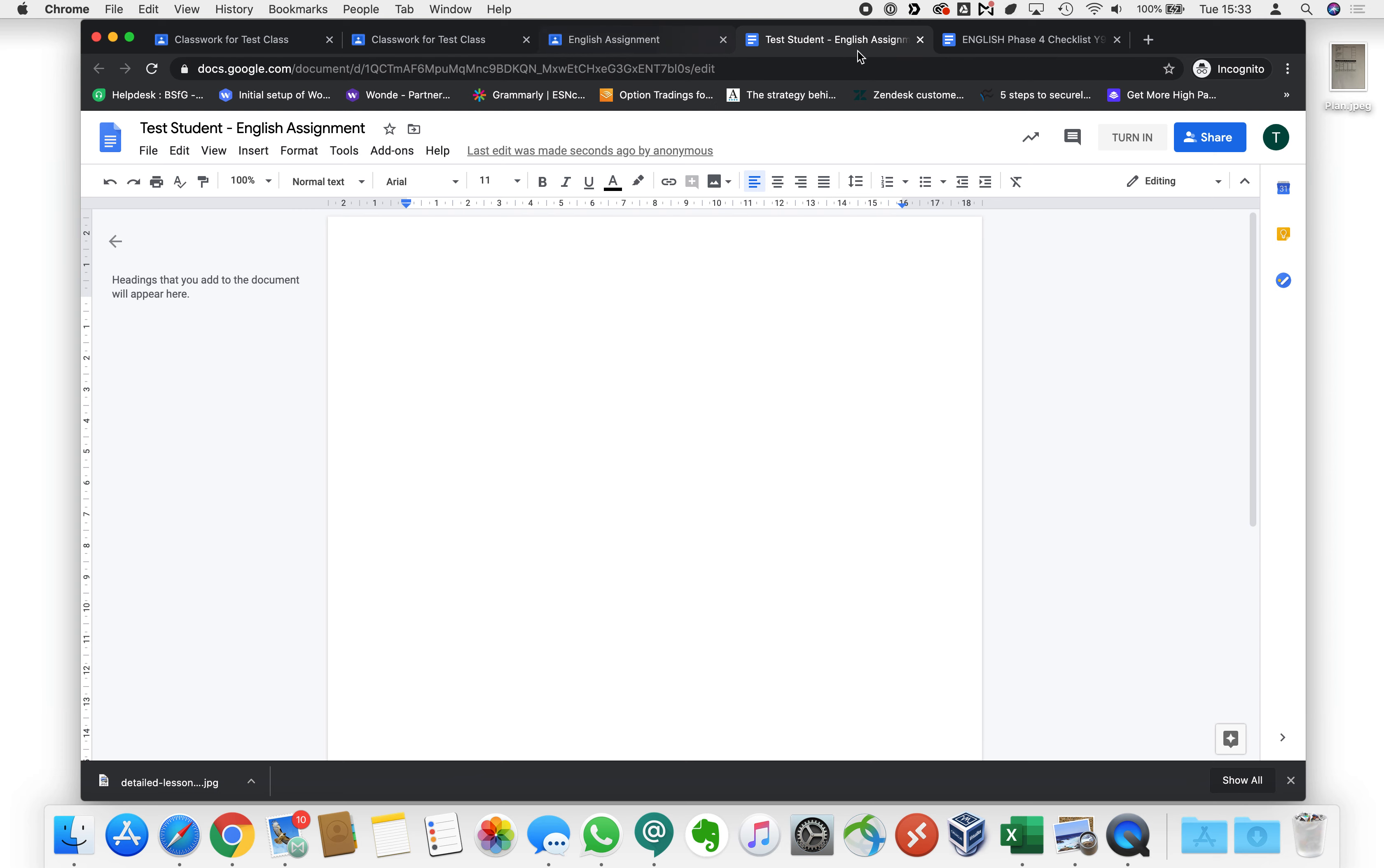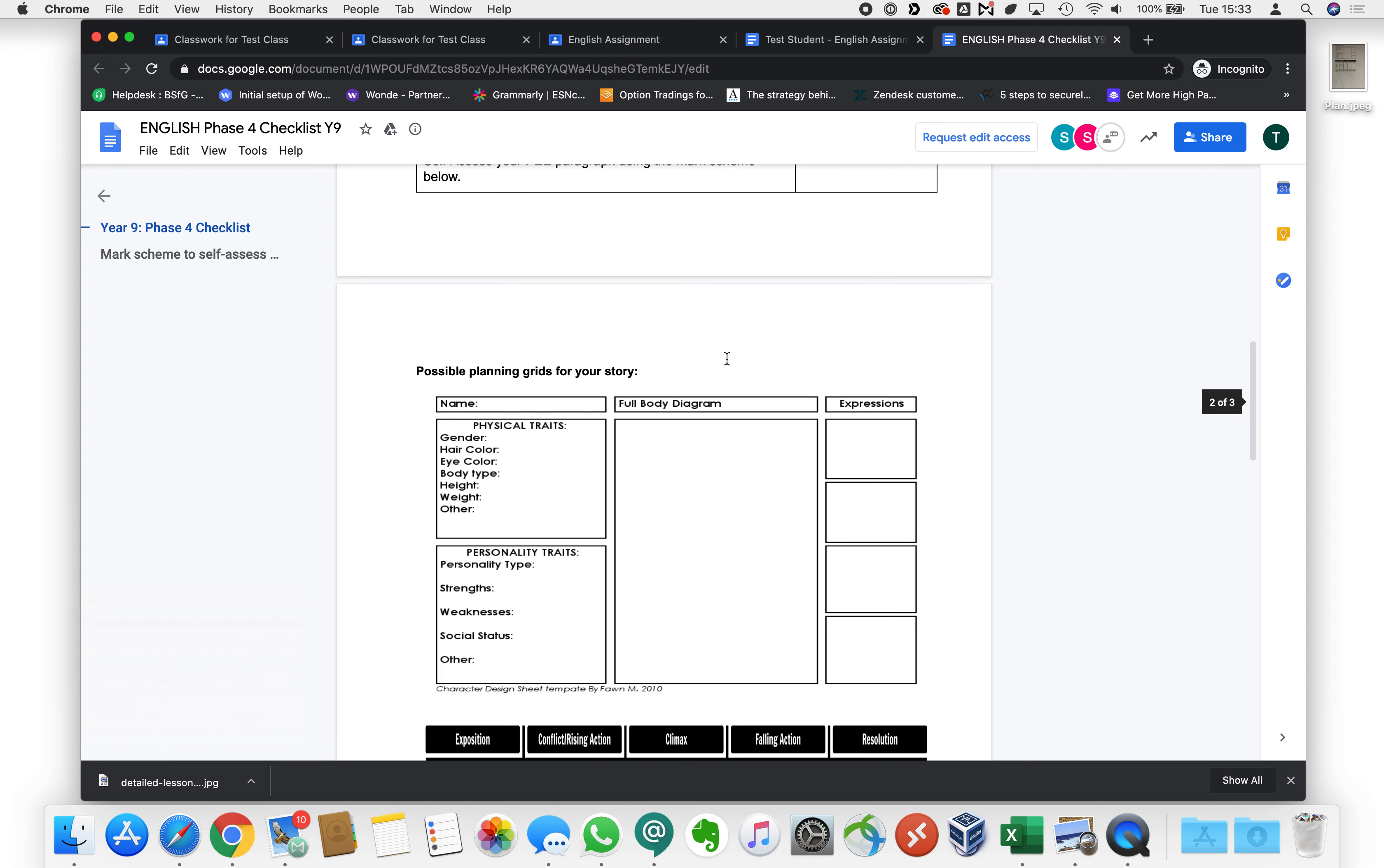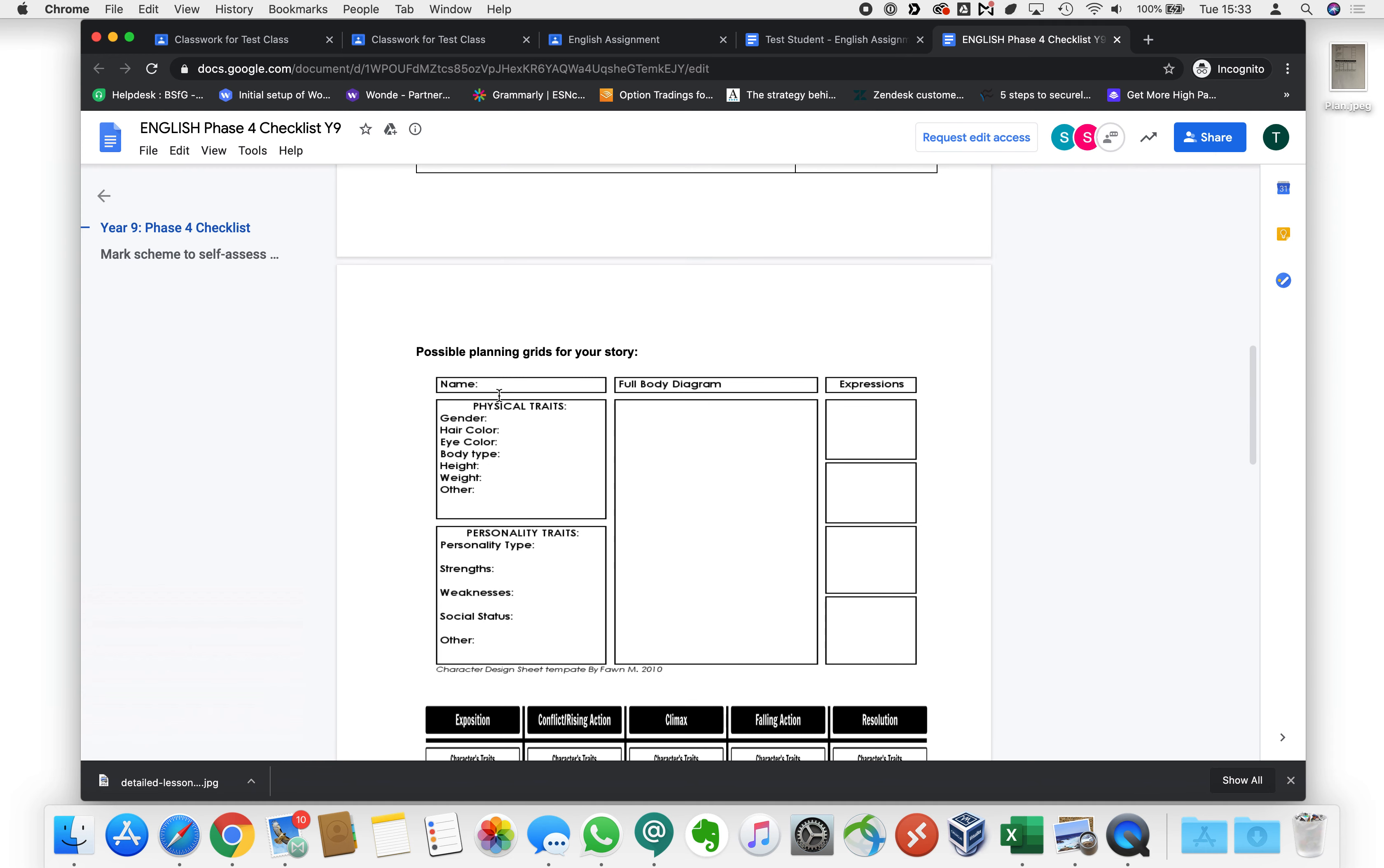So let's have a little look at the plan that we have to make. Well we've got to give our character a name and we've got to give them some physical traits and some personality traits and we might want to draw something here.